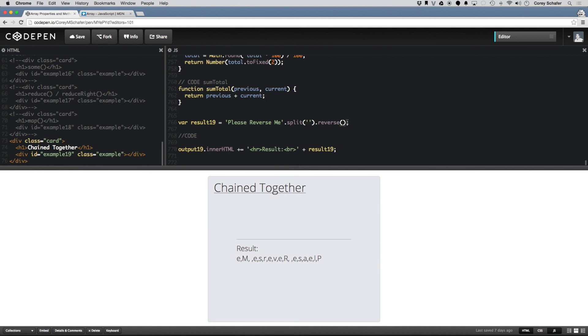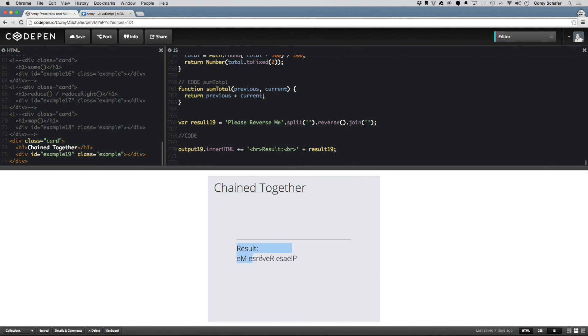And then we can just call the join method that we looked at and join that back together, and now we have this initial string here. We split that, then we reversed it, then we joined it back together, which gives us the original string reversed.